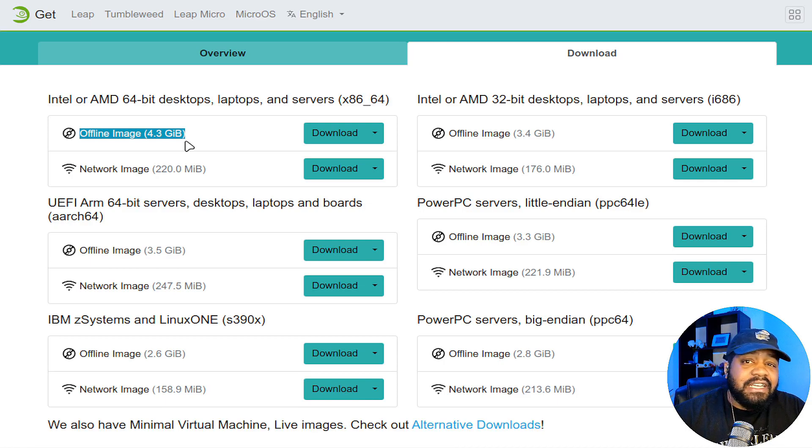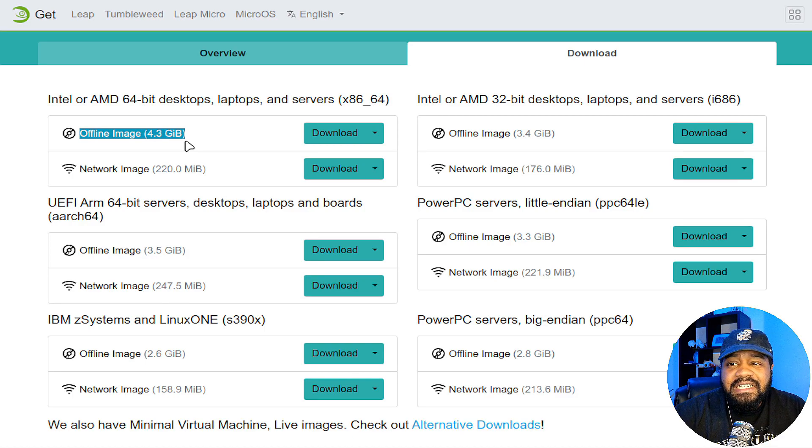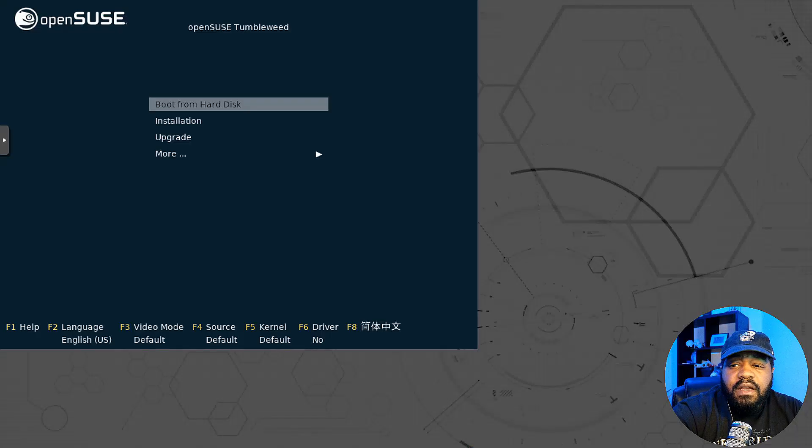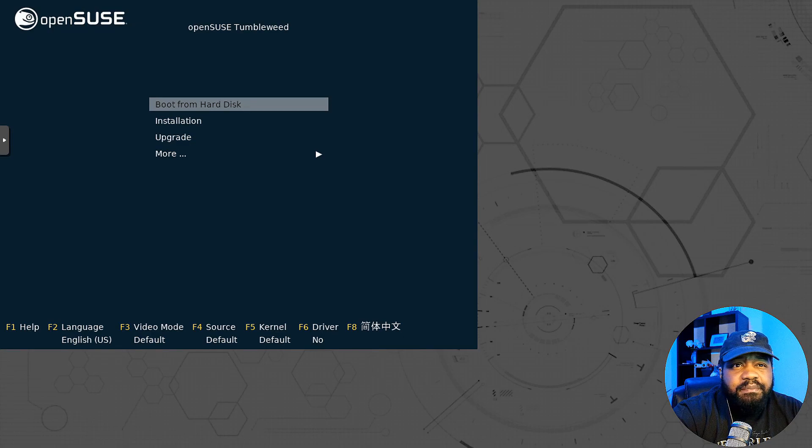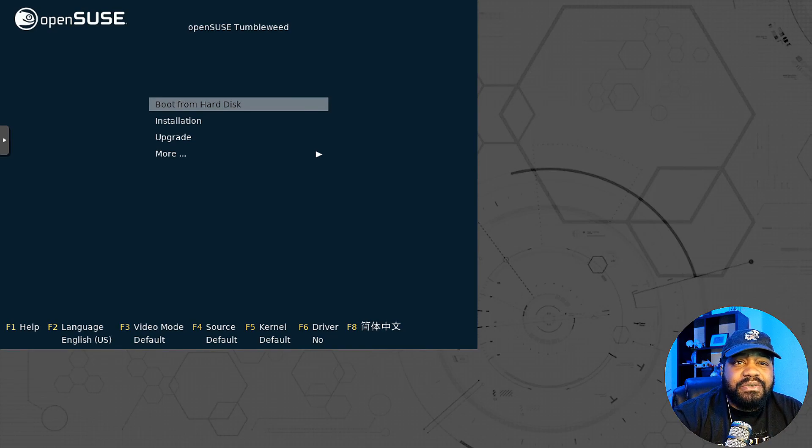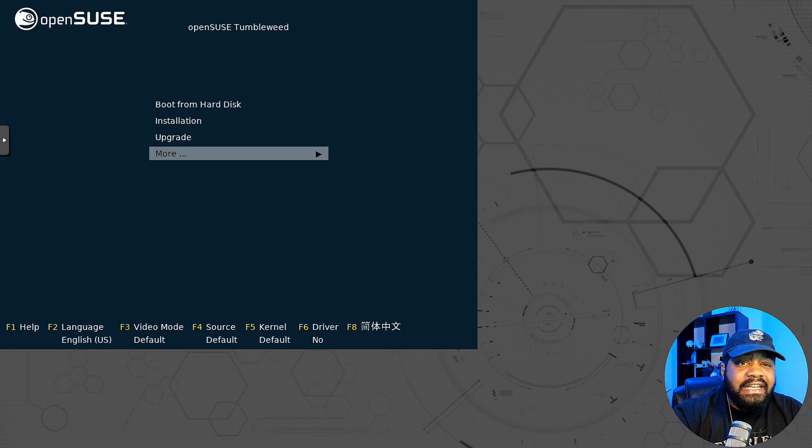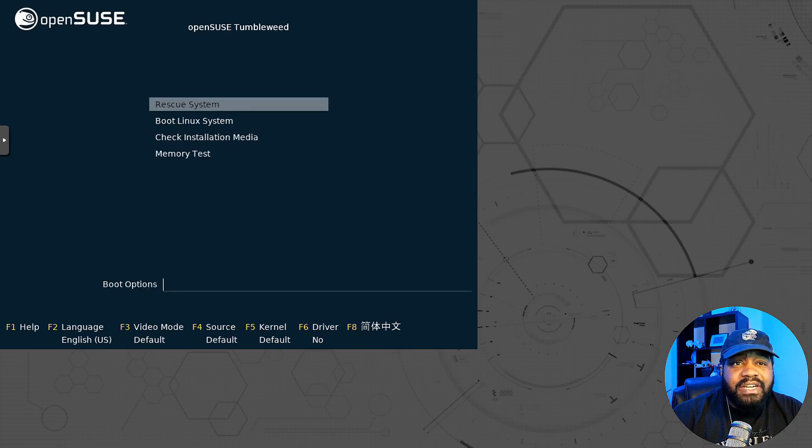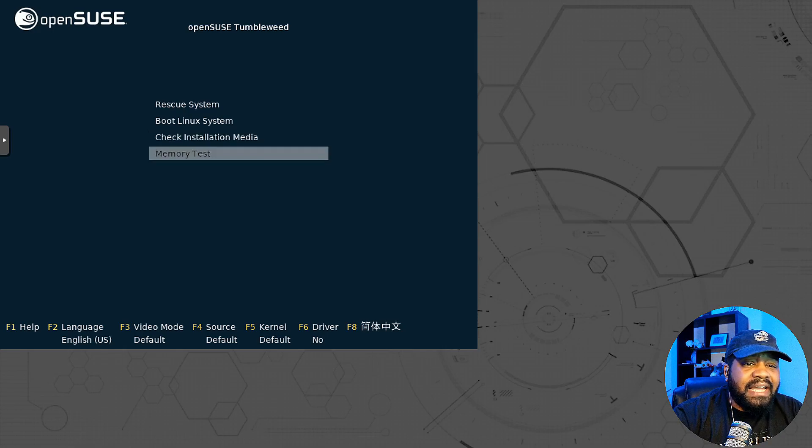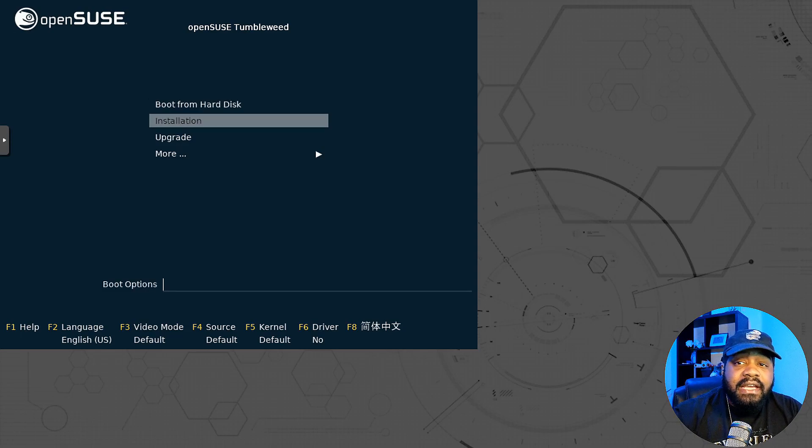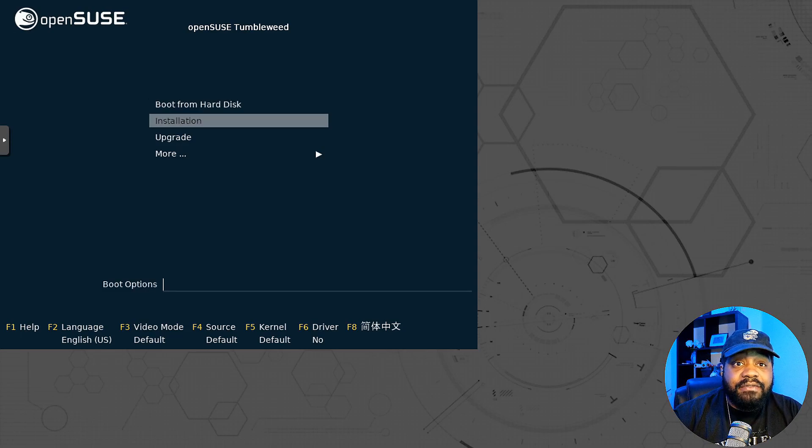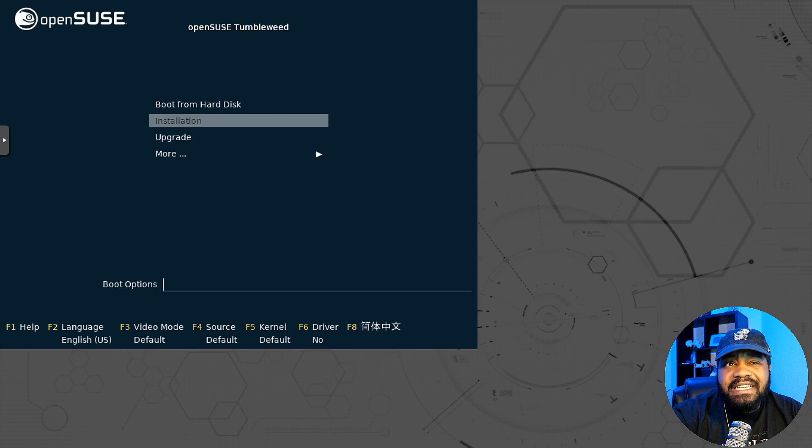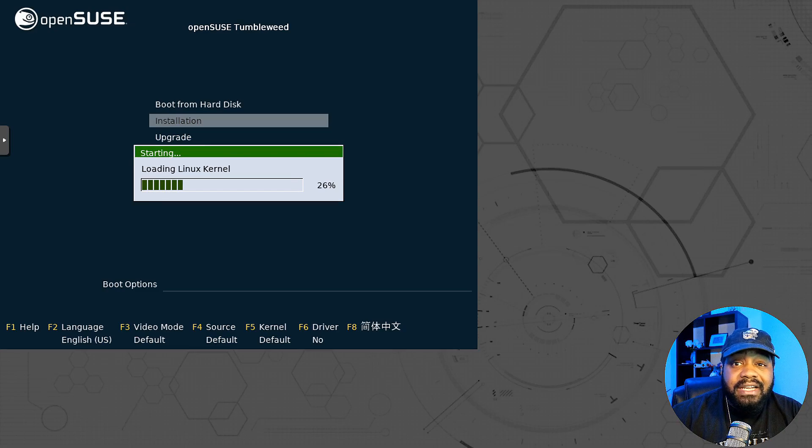Let's hop over to my virtual machine so I can walk you guys through the installer. It's a little bit different from any of the other installers I've shown before. That's another reason I wanted to show this one because it's super cool, it's detailed. I have my virtual machine built and I wanted to stop it here at the boot menu so you guys can see exactly what it wants to do. You can boot from the hard disk, upgrade, and there's also more which shows you rescue, boot a Linux system, check the installation media, and do a memory test. Let's go down and hit installation and it will bring up the installer directly.